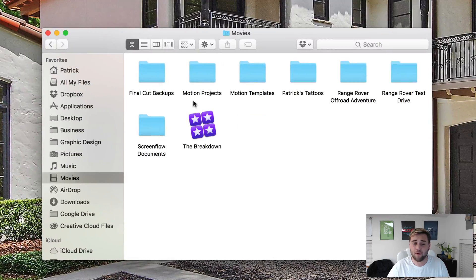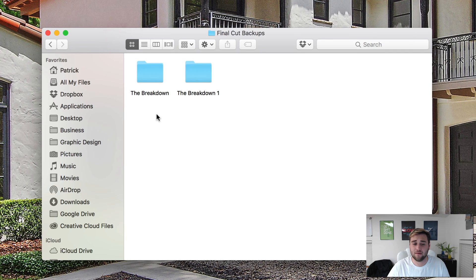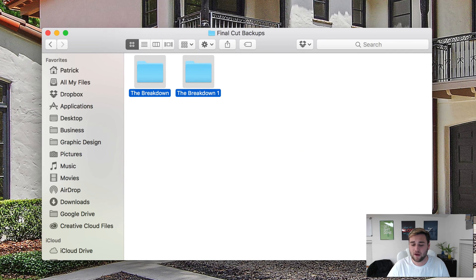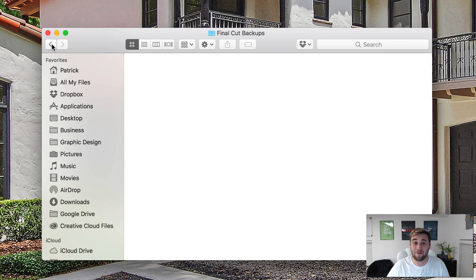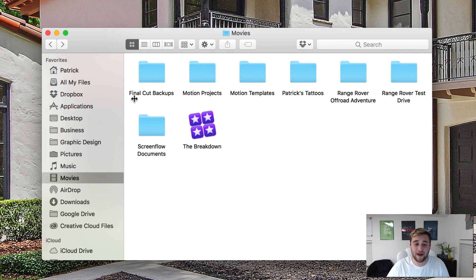go to Finder, go to Movies, enter your Final Cut backups folder. You can delete these two files or however many files you have. Anytime you